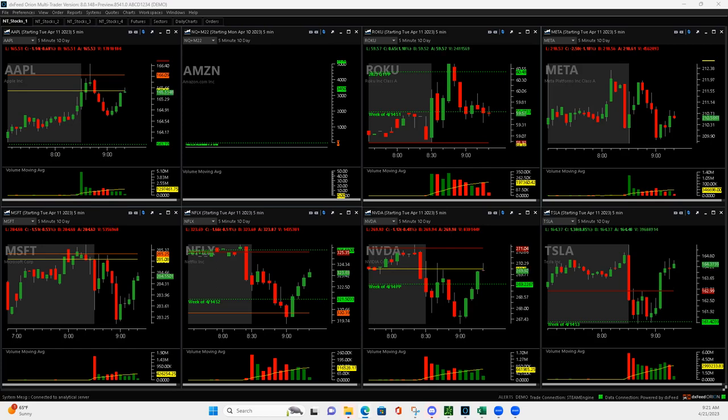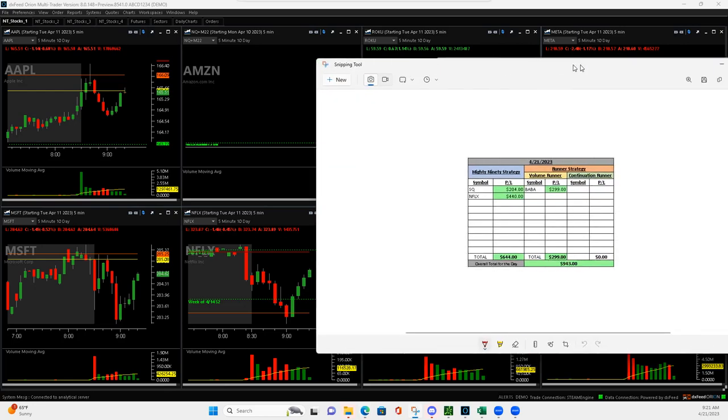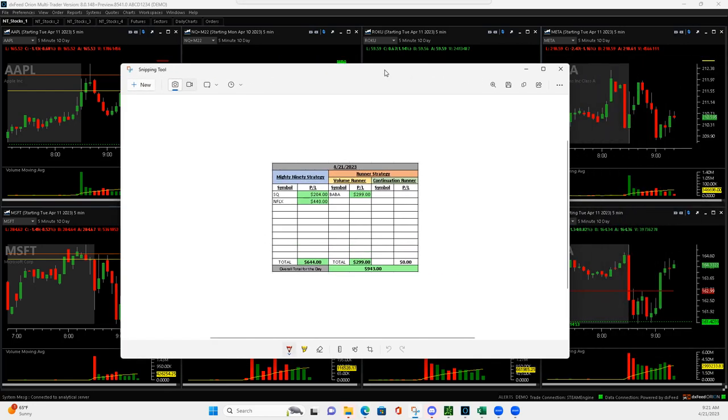Hey, what is up, Navigation Traders? It's Friday, April 21st, 2023, and really nice day today.